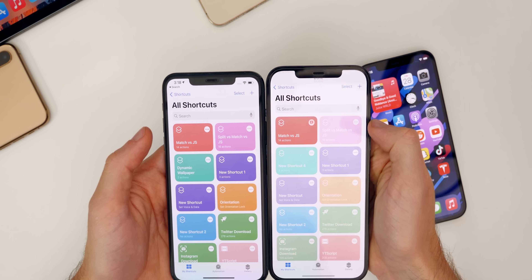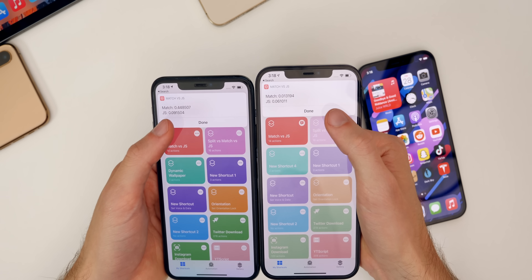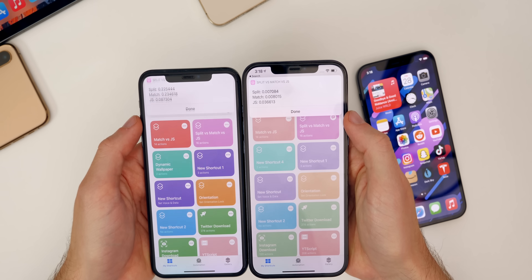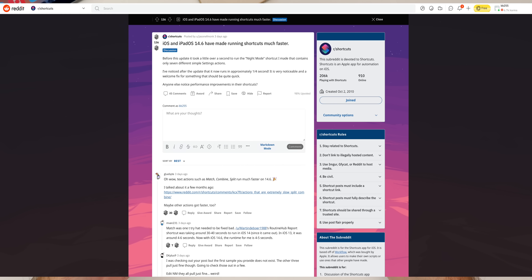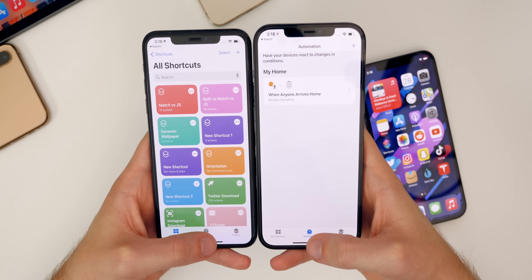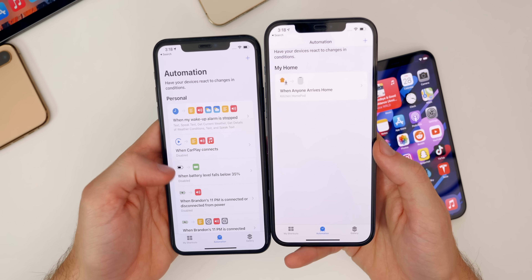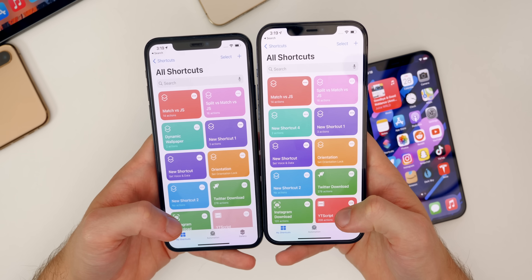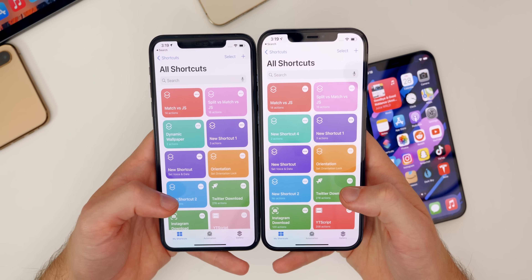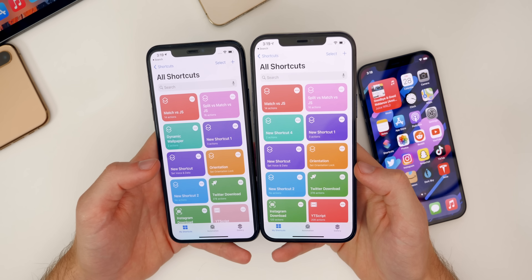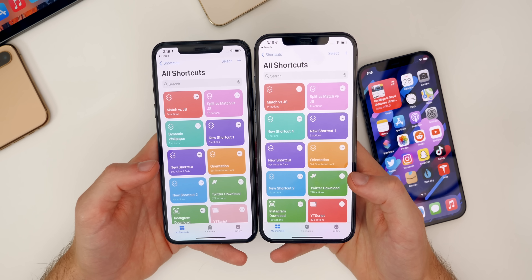iOS 14.6 introduced some kind of major change to shortcuts where everything just runs faster — shortcuts, automations, everything. The split and match actions were notoriously bad and took forever to load in the shortcuts application on previous versions, but 14.6 fixed that. You can see 14.6 is going to be continuously faster at performing these shortcuts. Most importantly for automations, everything just runs faster, even when downloading things from social media sites like Instagram or Twitter.